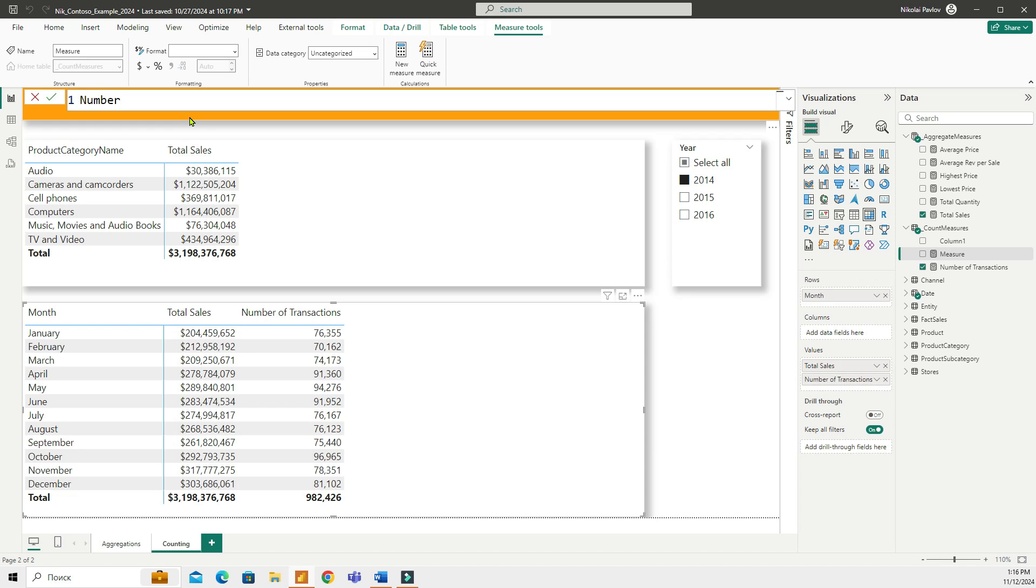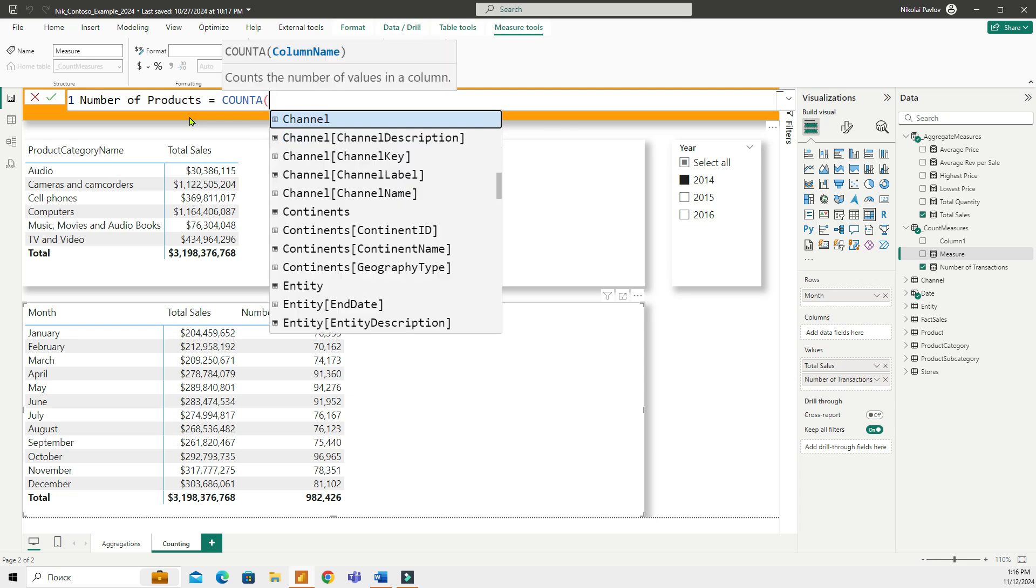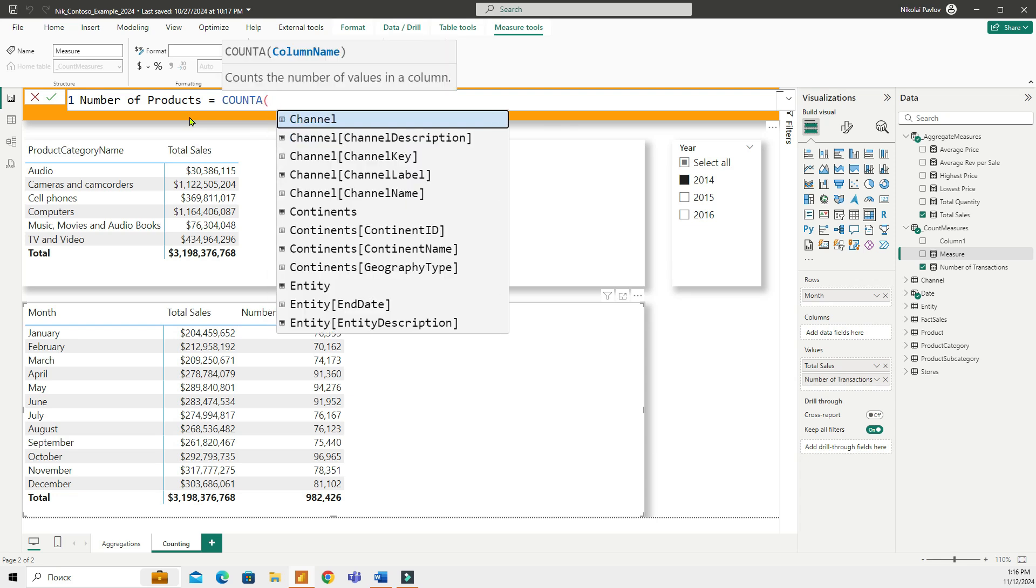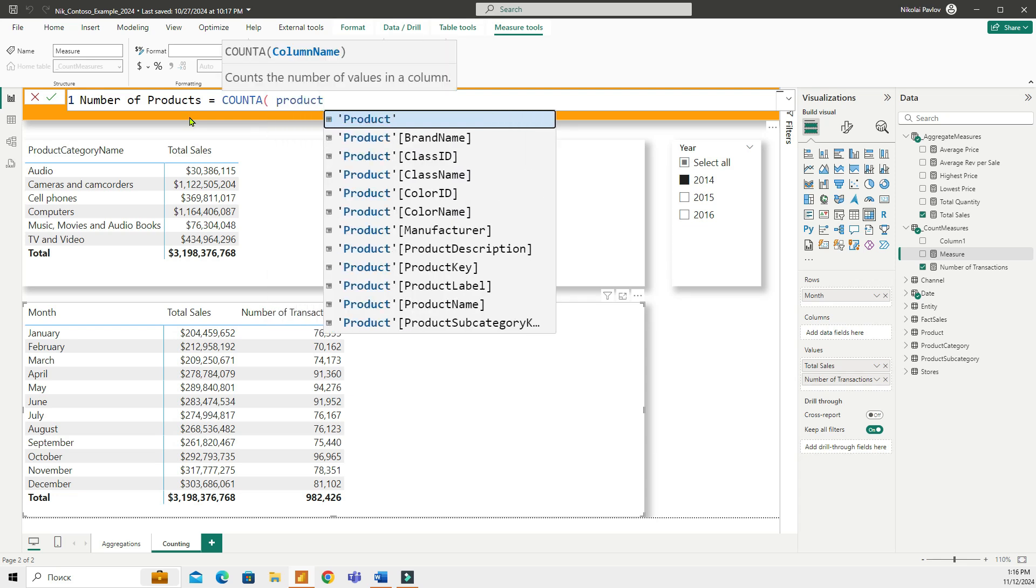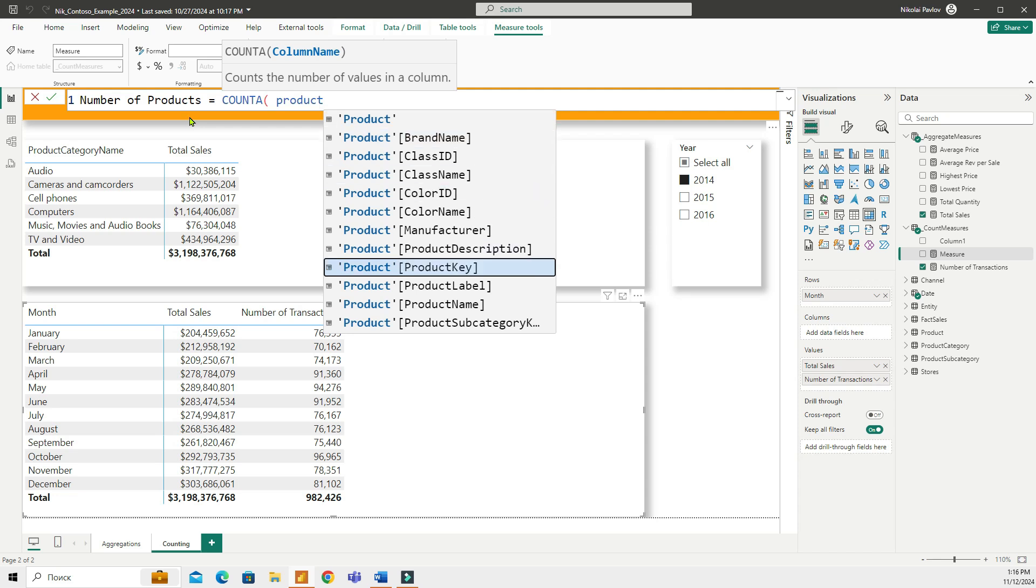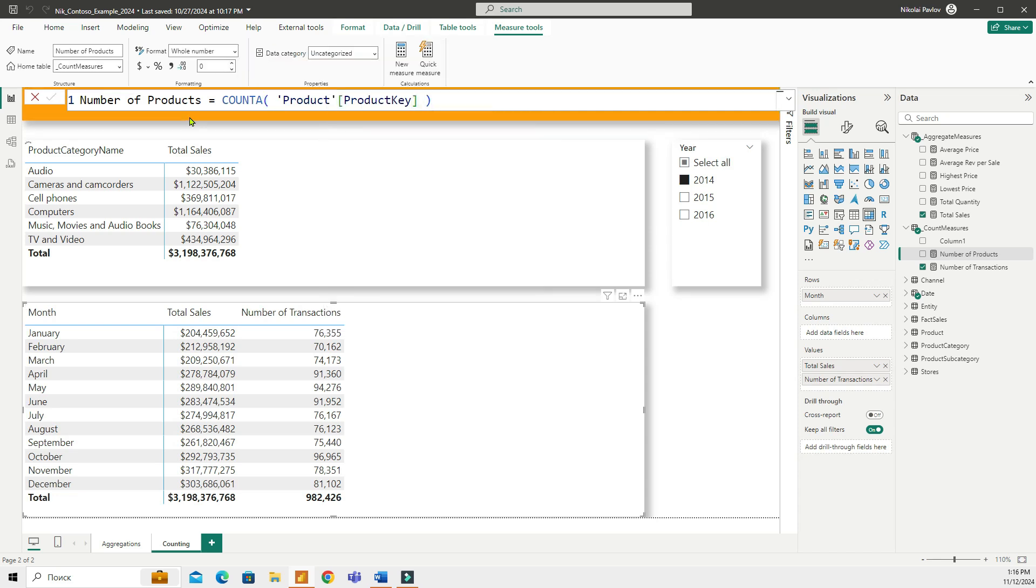Let me create a measure to calculate the number of products. And that's going to be COUNTA, and I am going to be using the product key column from my product table. There we go. This measure will count how many products are in your database using the product key column in the product table.